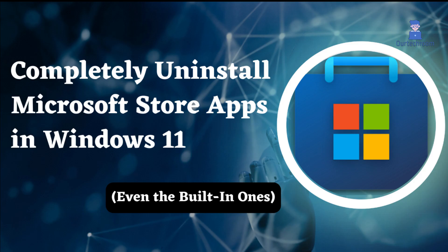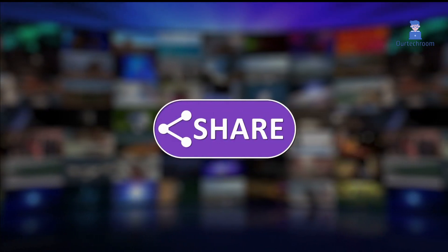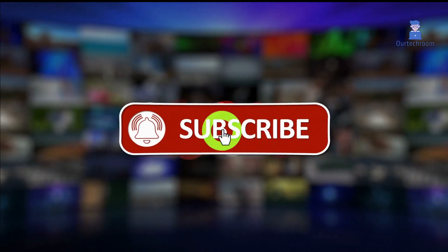In this way, we have completely uninstalled Microsoft Store apps along with built-in apps. This much for today. If you like this video, please like, share, and subscribe to the channel.